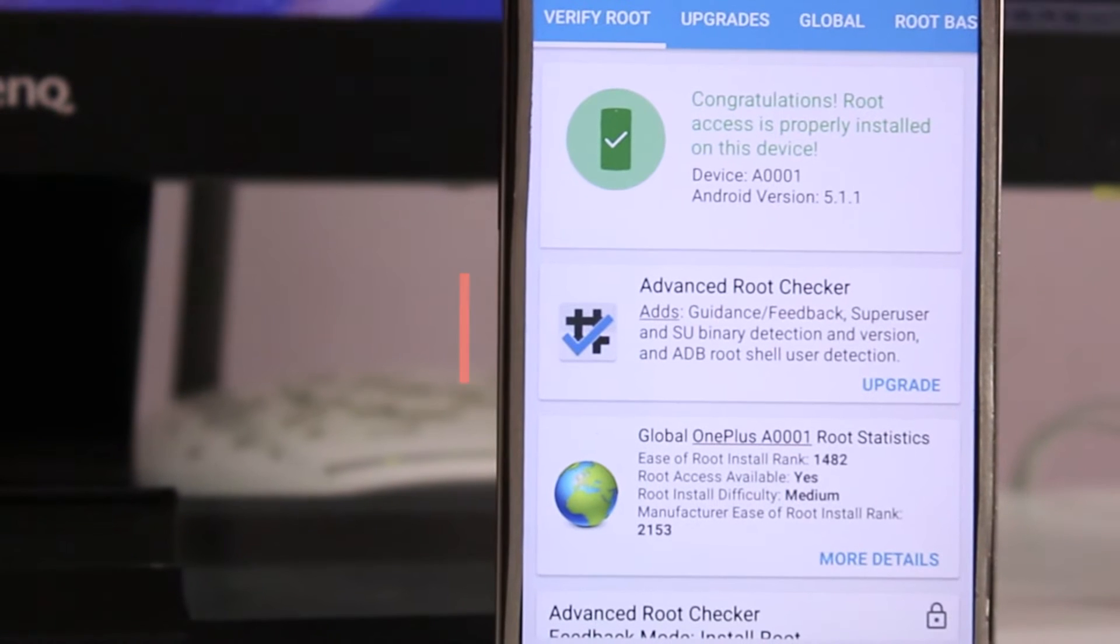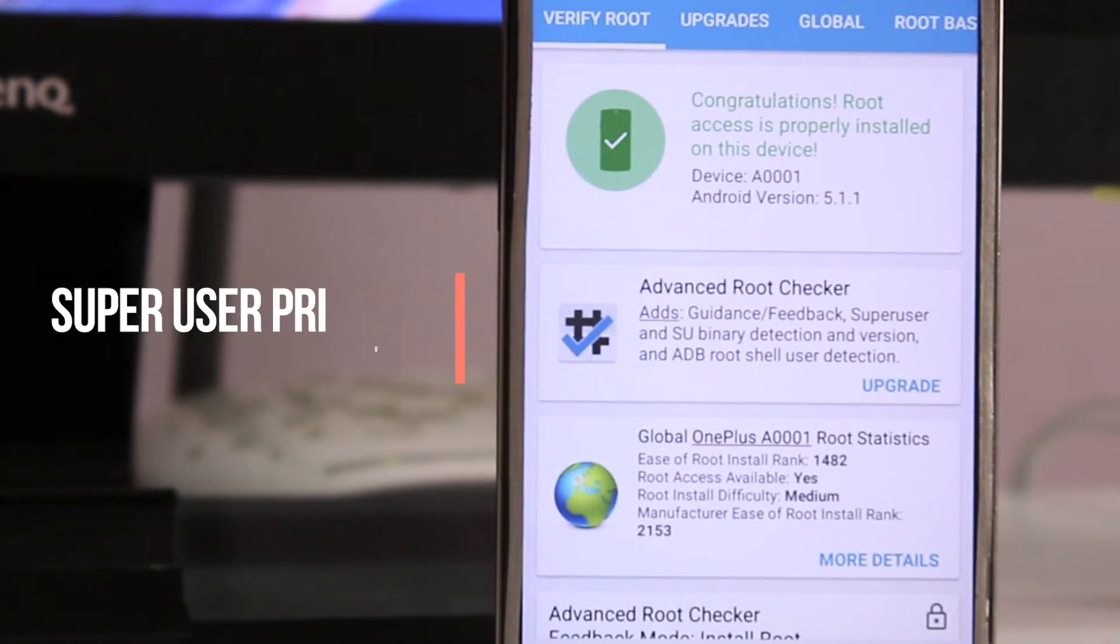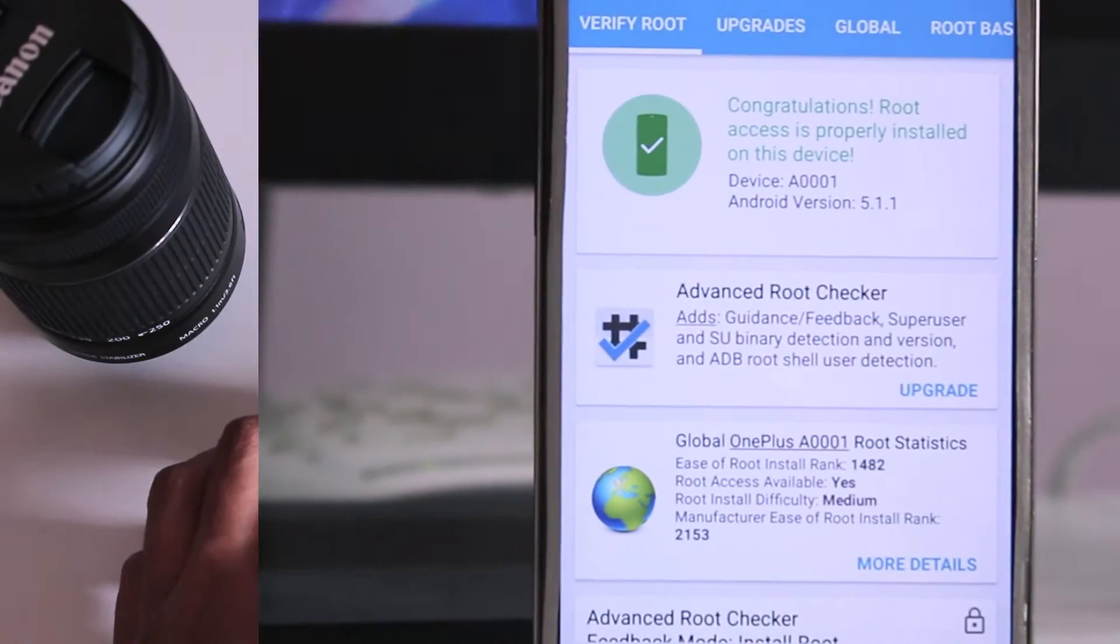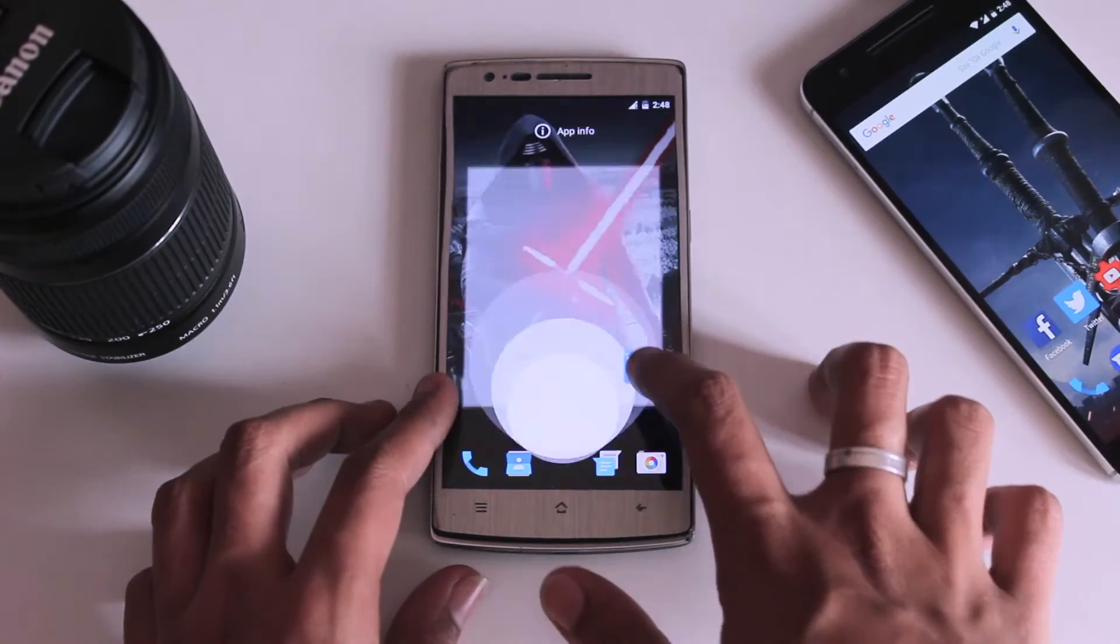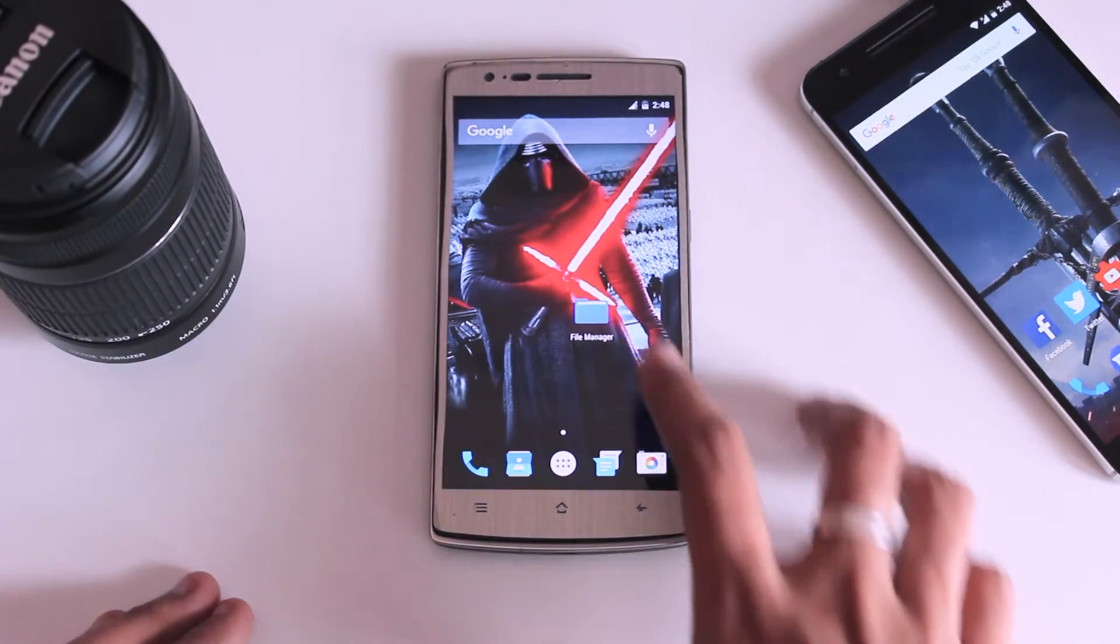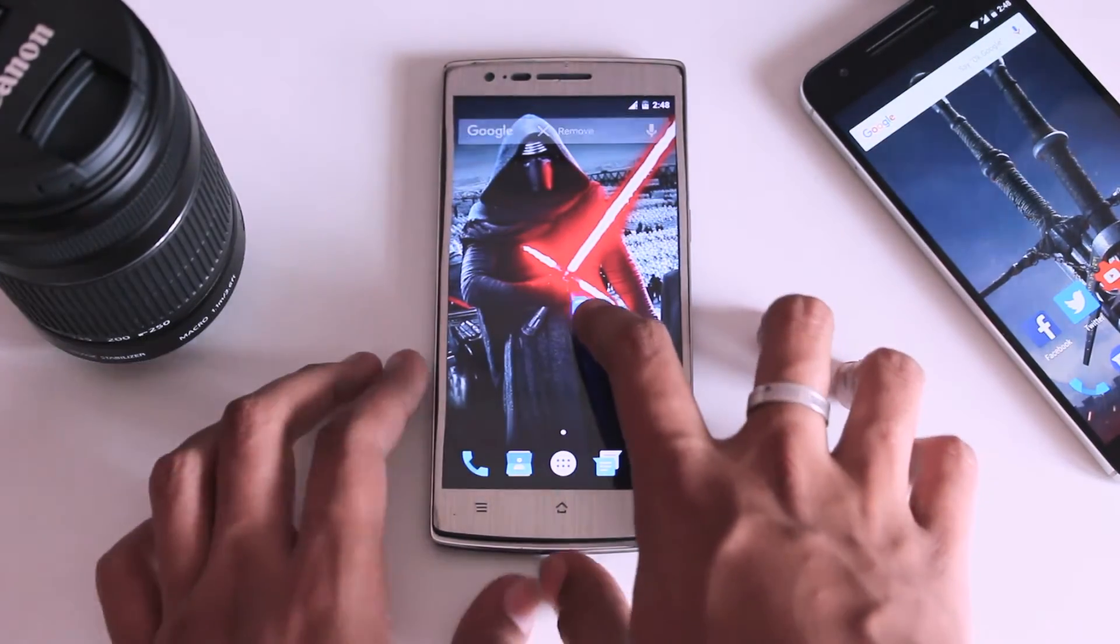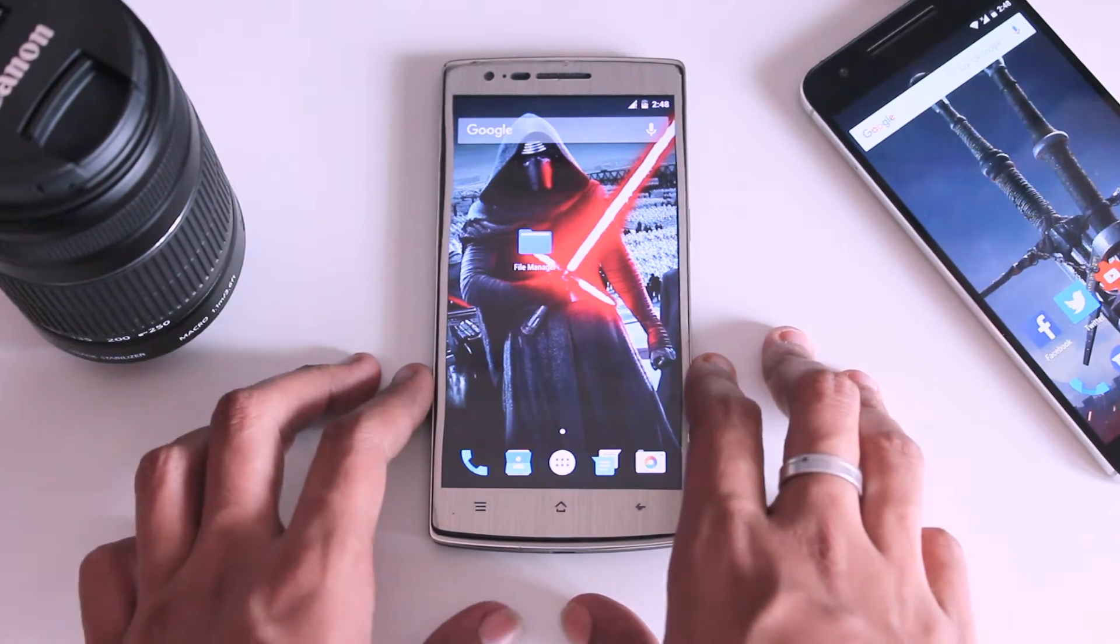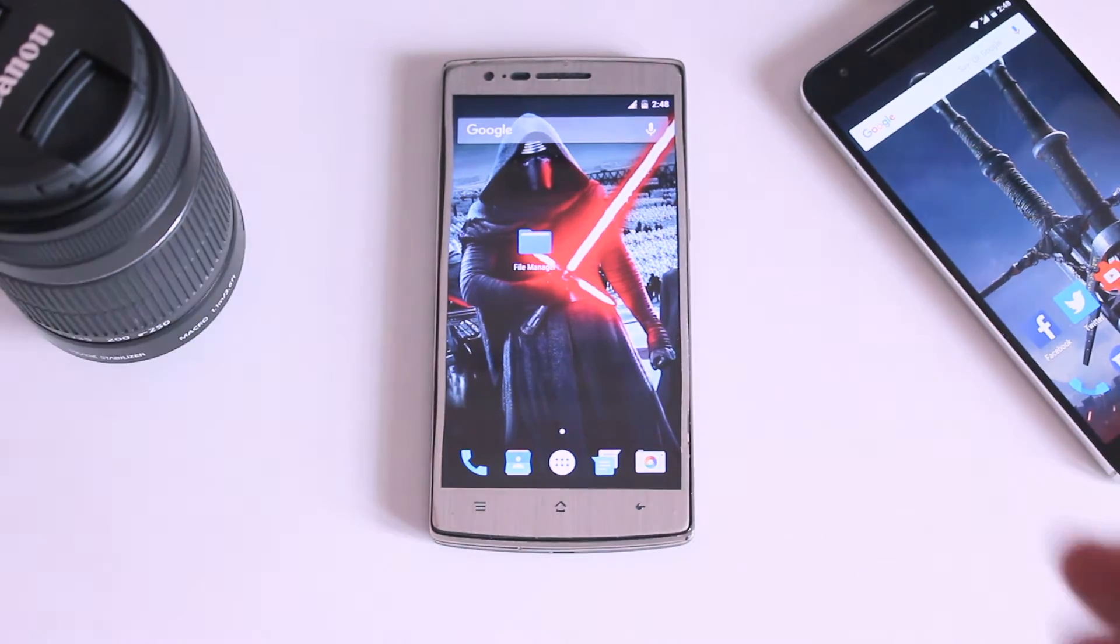So now it's time to jump straight away into the actual deletion process. Now I'm going to choose a target app which I'm going to remove from my Android device.